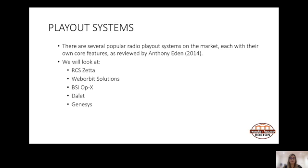There are a couple of more popular radio playout systems on the market, each with their own core features, as reviewed by Anthony Eden in 2014. The ones we will be focusing on are RCS Zeta — just an FYI, there was an older version of RCS which a lot of South African stations are still using — Web Orbit Solutions, BSI OpEx, Dalet, and Genesis. Genesis is also one that's used by a lot of South African stations.